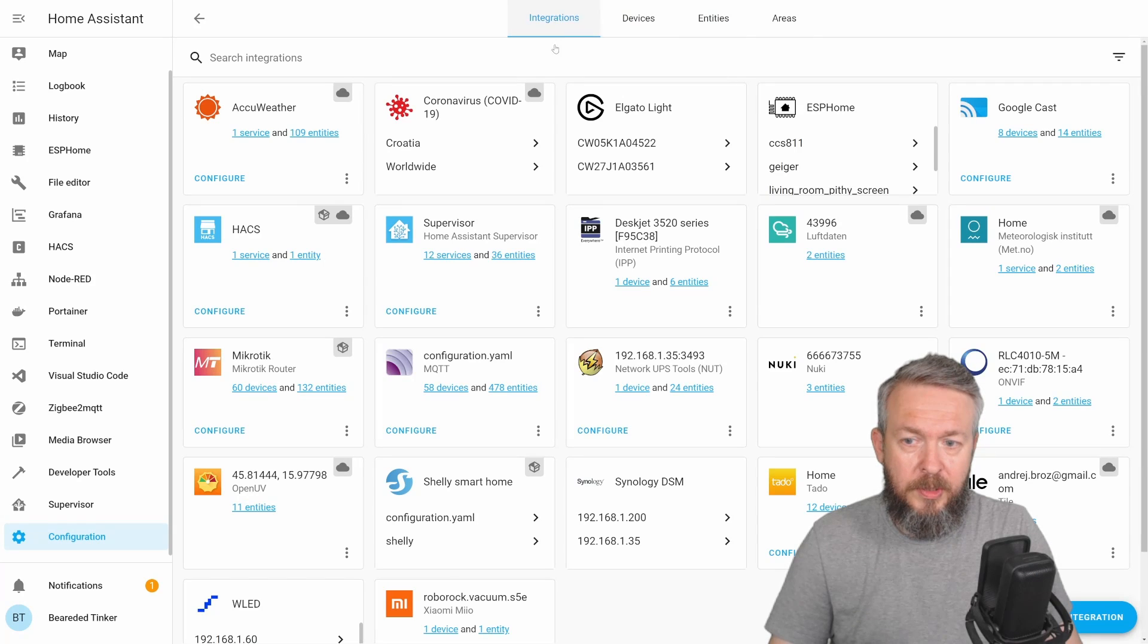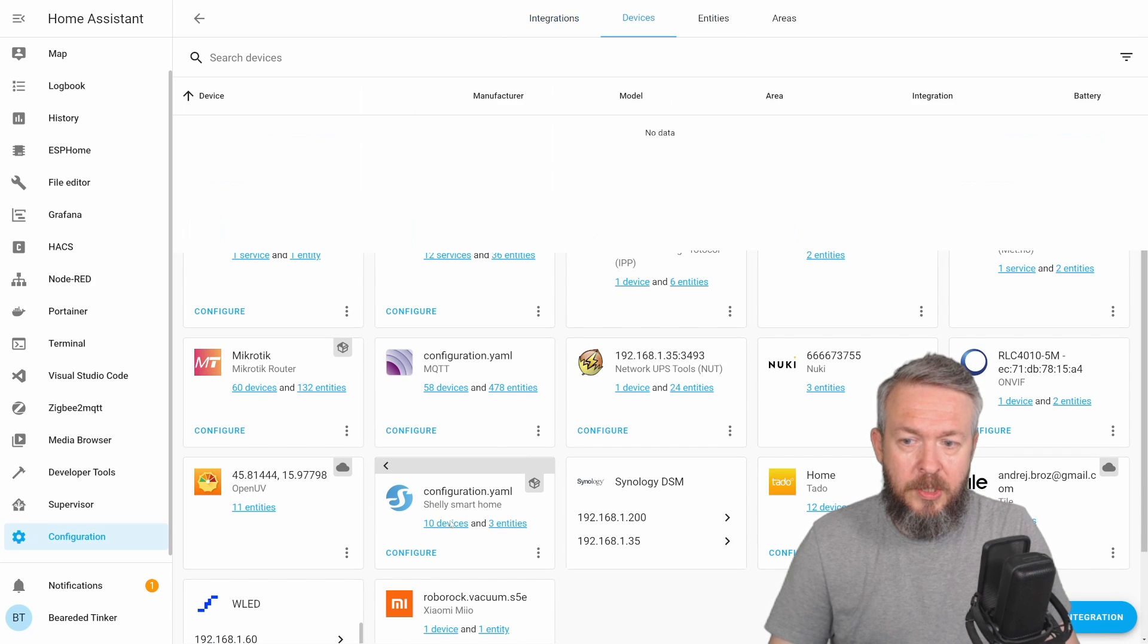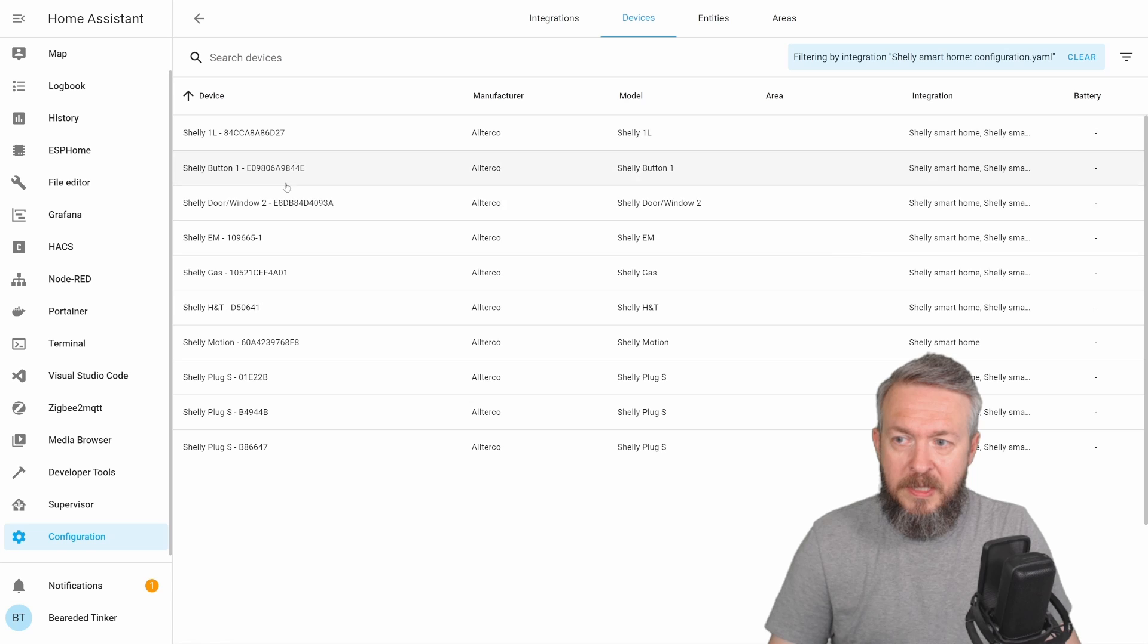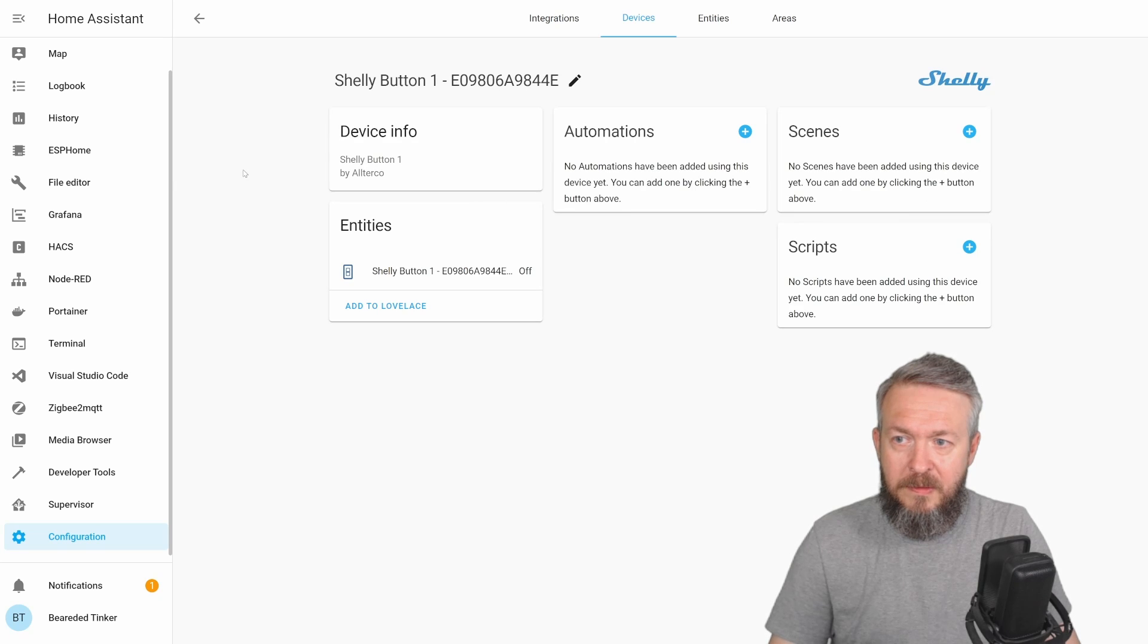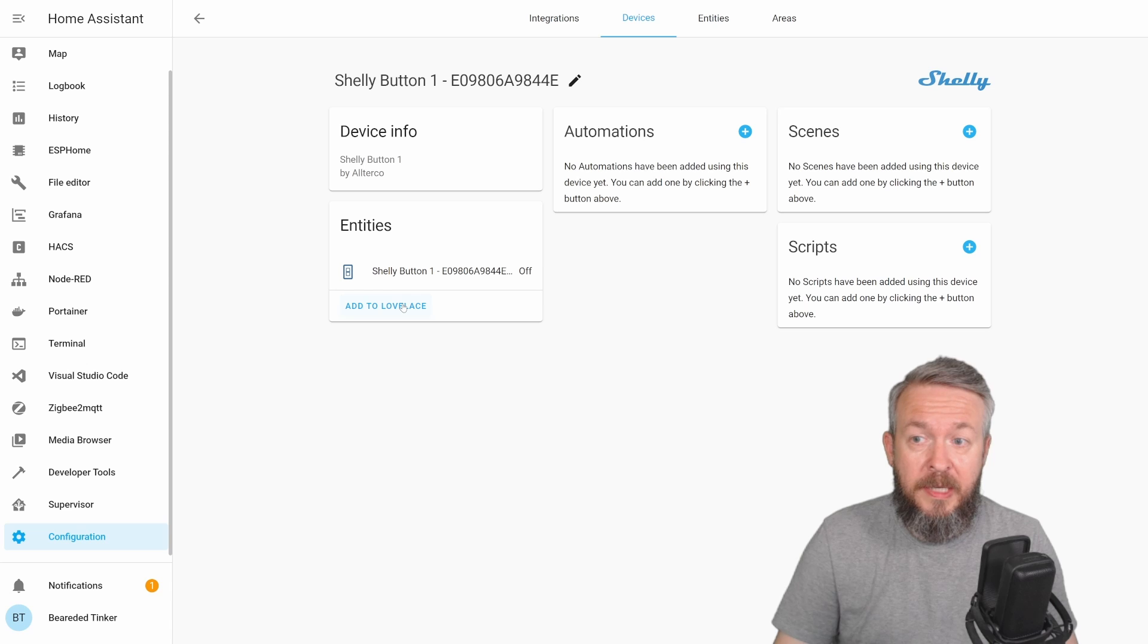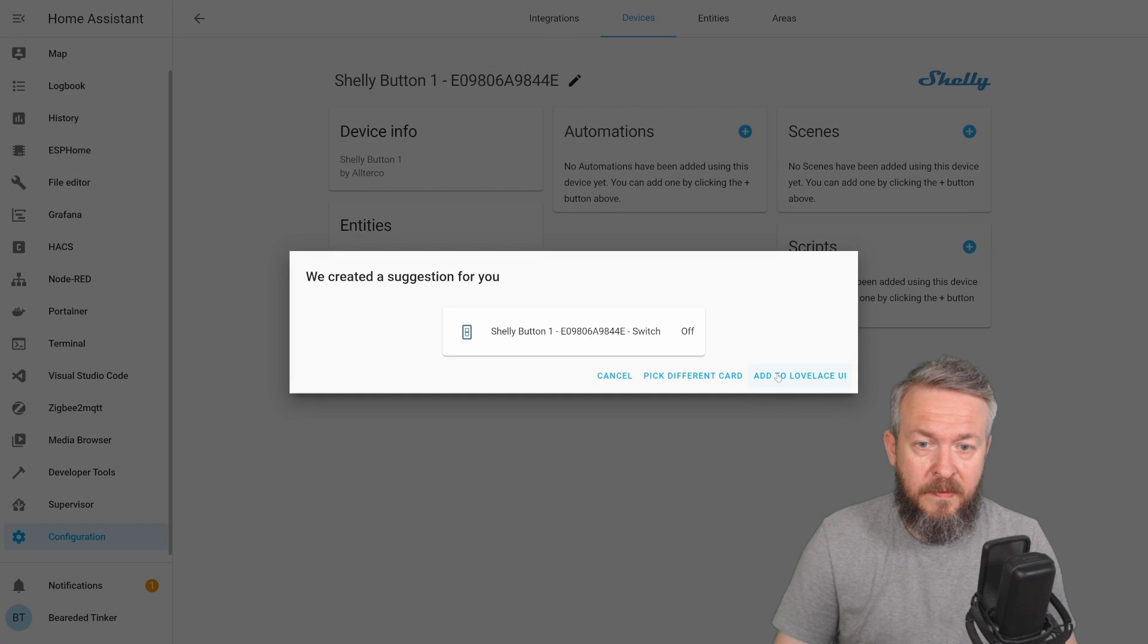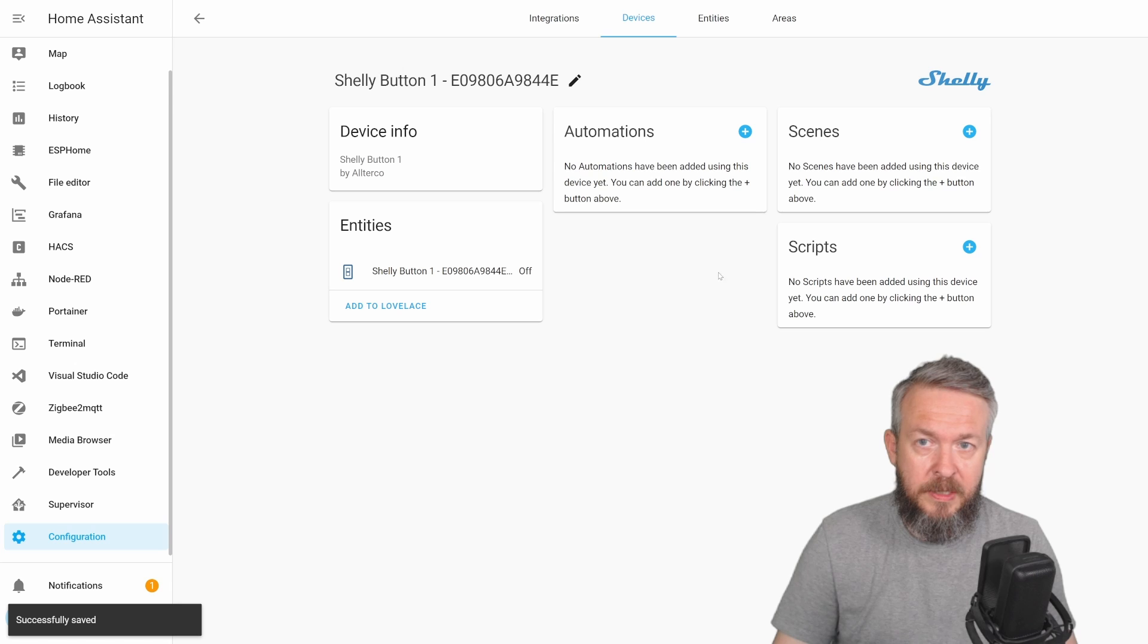For that, let's go to integrations, Shelly Smart Home configuration, devices, and let's search here for button. Here it is. Unfortunately, this is all I currently get from this integration. Add to Lovelace, fun stuff. Add to Lovelace UI.